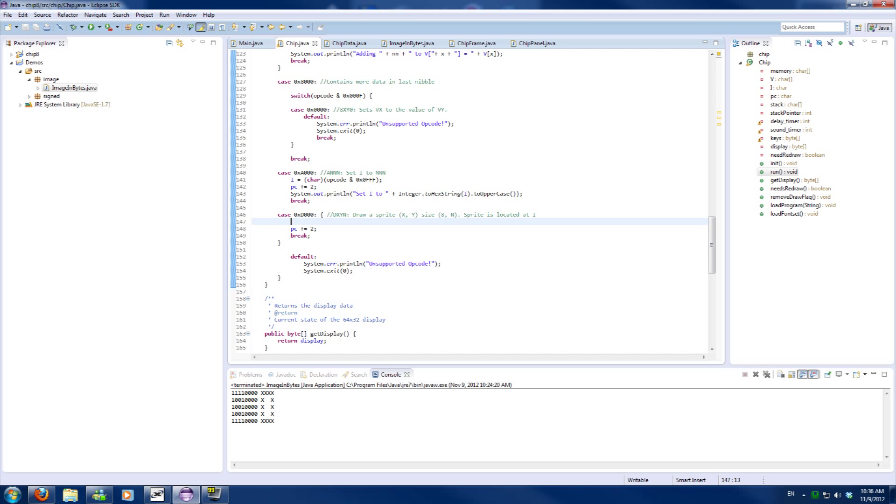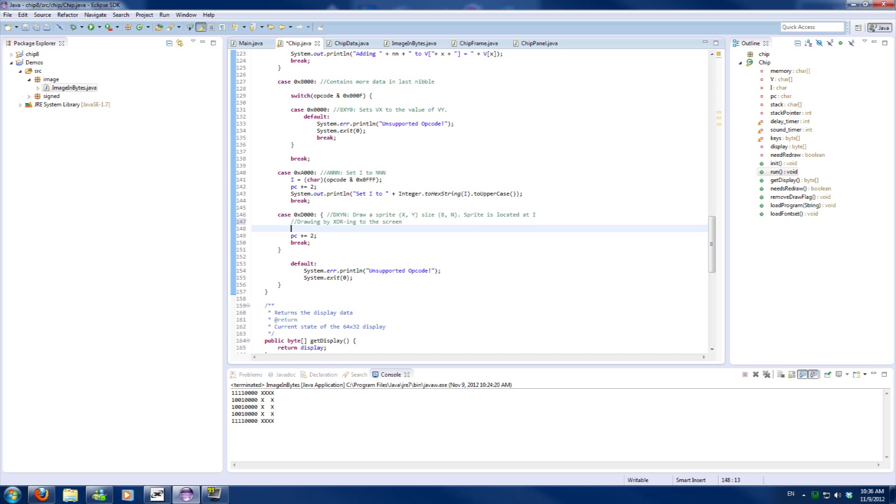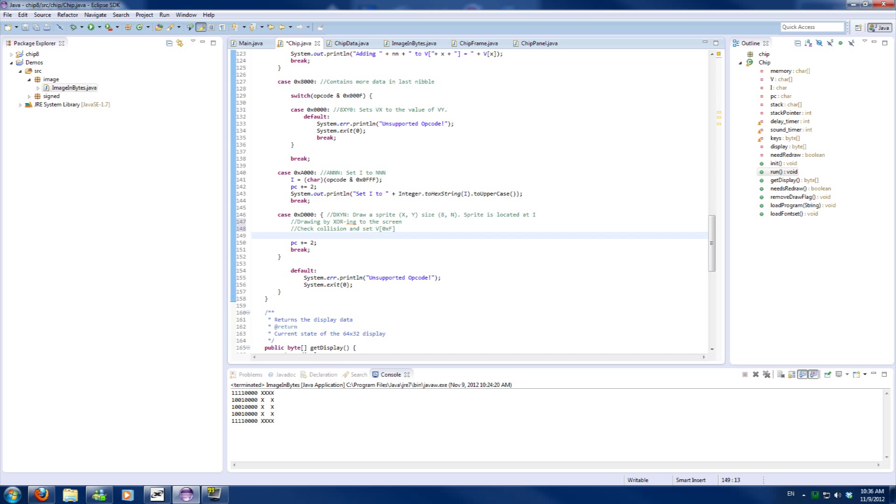So with drawing we need to do three operations: drawing by XORing to the screen, check for collision detection, and set that to register 16 correctly. And we need to read the image from memory.